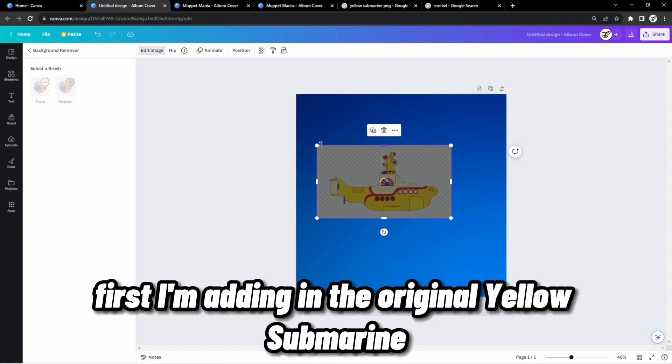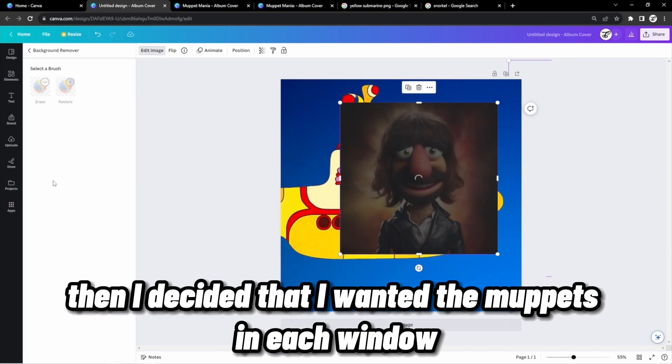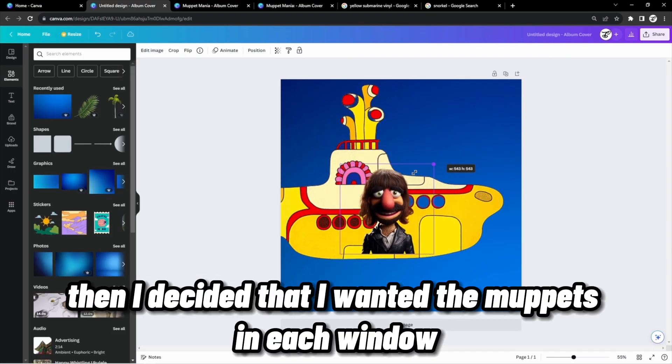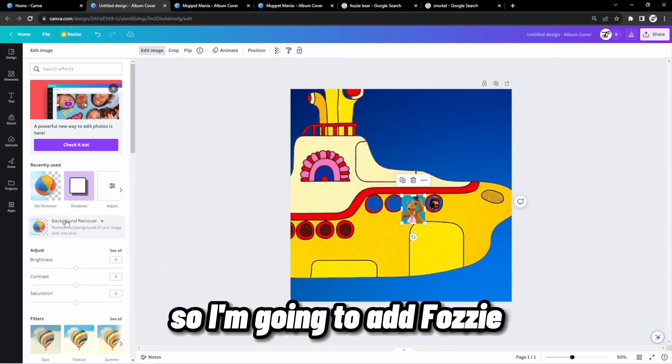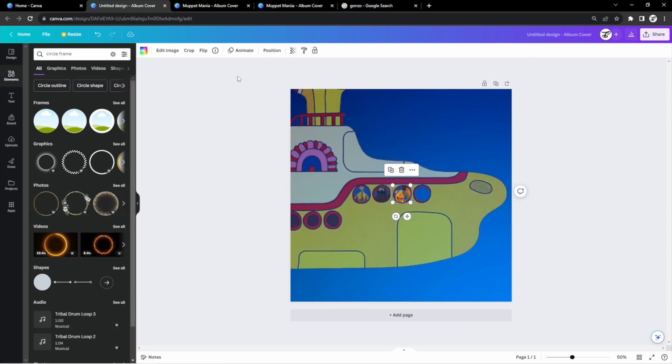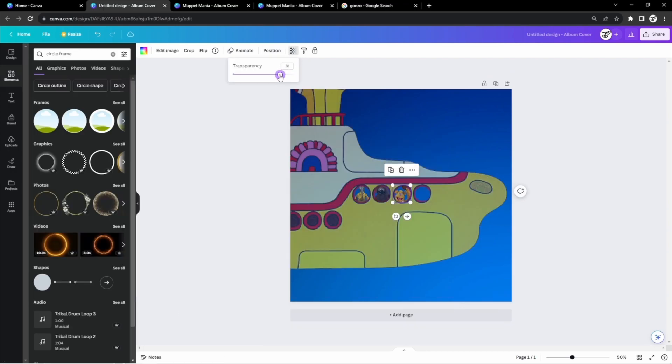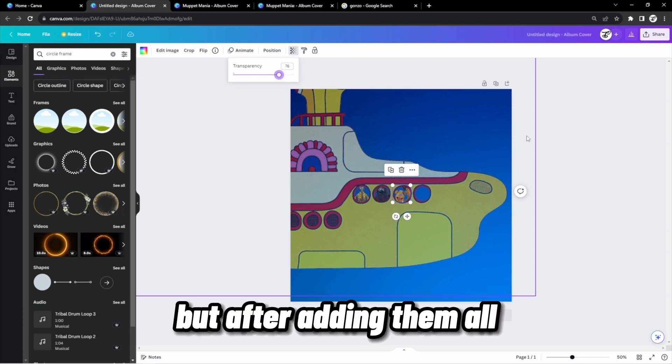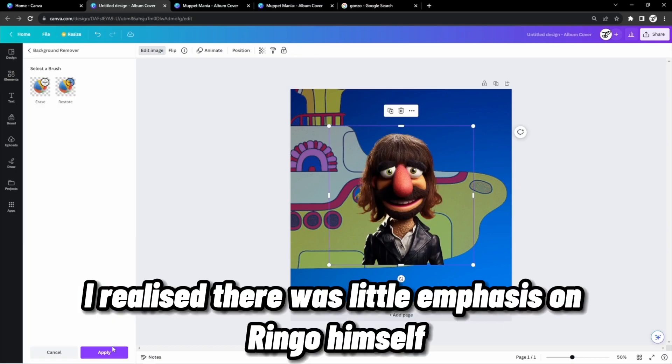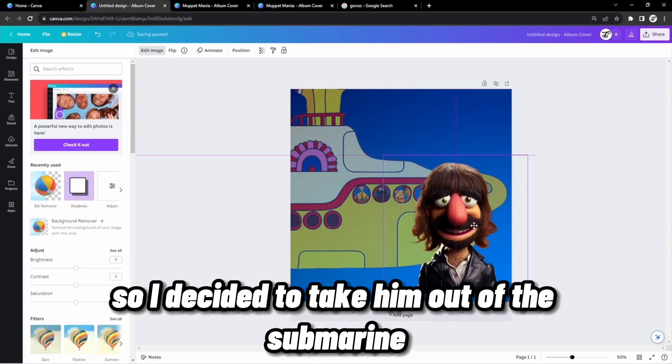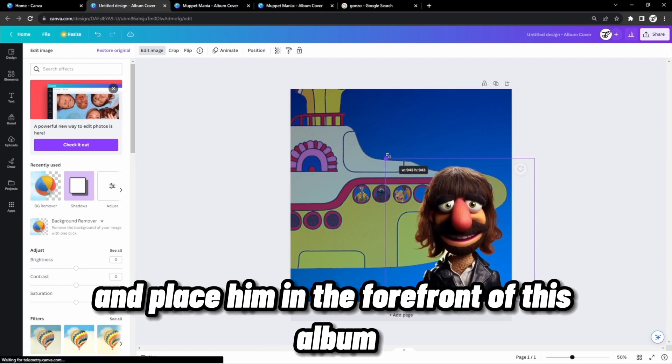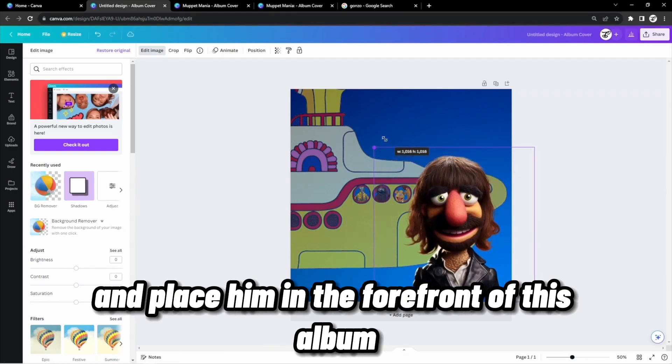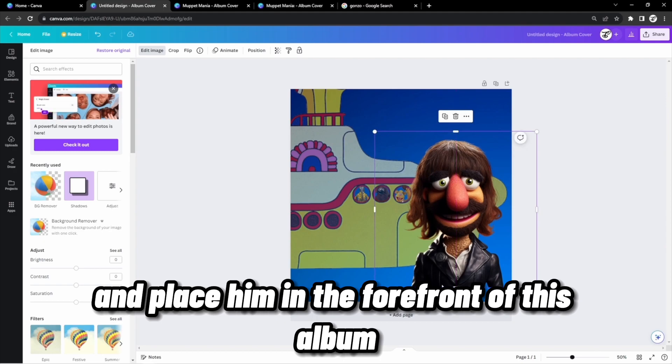First, I'm adding in the original Yellow Submarine. Then I decided that I wanted the Muppets in each window, so I'm going to add Fozzy, Ralph and Gonzo, who also has a big nose. But after adding them all, I realized there was little emphasis on Ringo himself, so I decided to take him out of the submarine and place him in the forefront of this album.